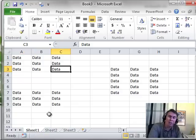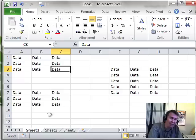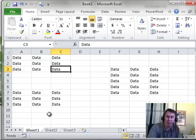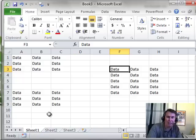Now once you're at the end of a contiguous block, End and an arrow key will jump the gap. So if I press End right from here, it will jump columns D and E and take me over to column F.